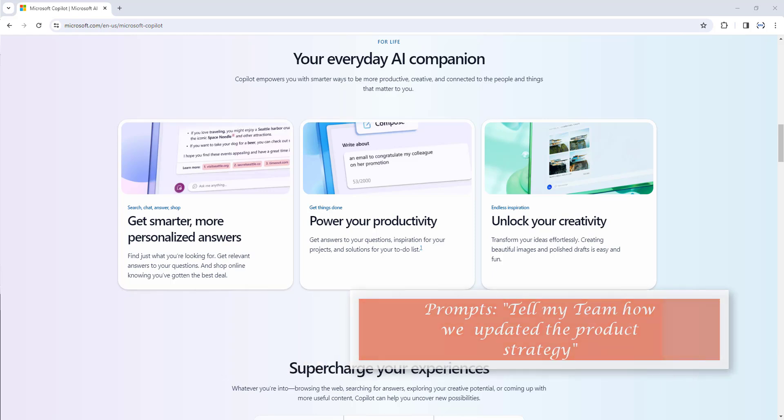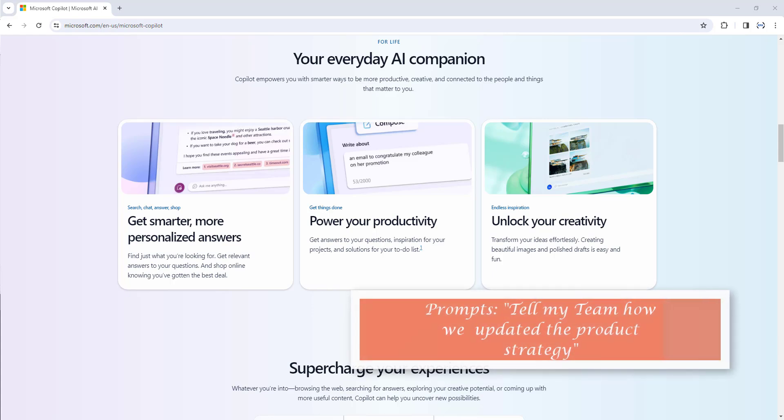You can give it natural language prompts like, tell my team how we updated the product strategy, and it will generate a status update based on the morning's meetings, emails, and chat threads.